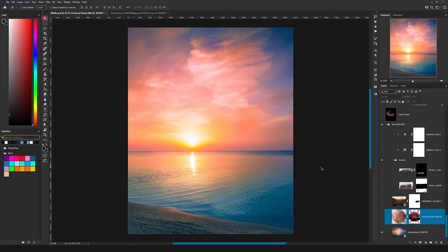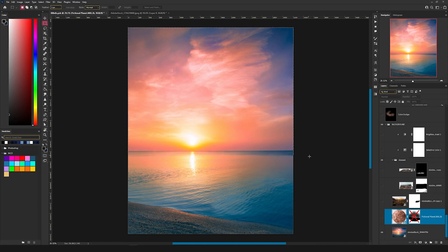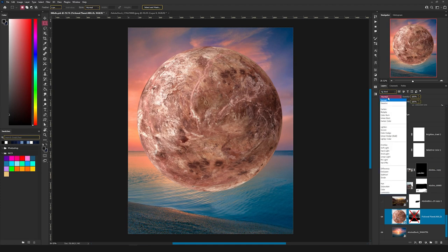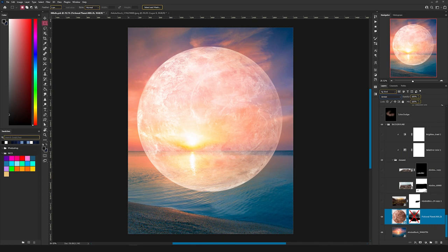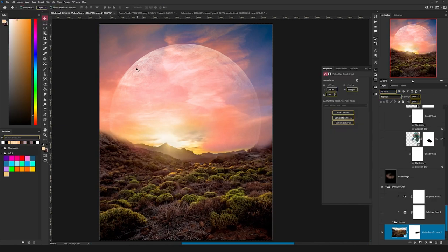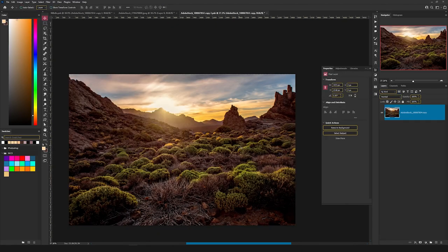As I always do, I start with a background picture. In this case I was interested in the top area, which is the sky part, and on top of it I wanted to add a strange planet. Because the blending mode was set to normal, I switch it to screen, and then I added a mask and masked the bottom area.